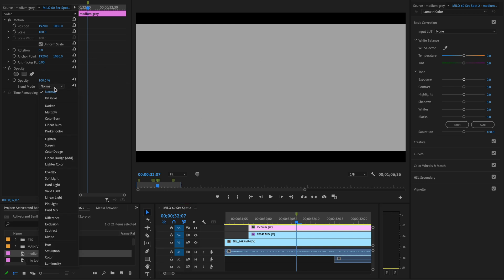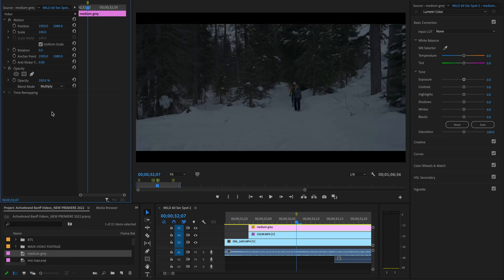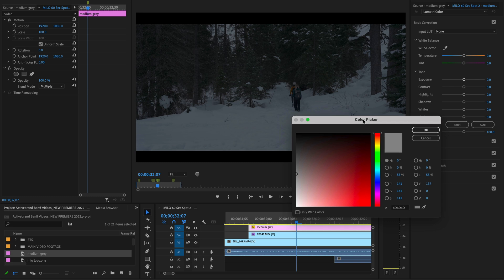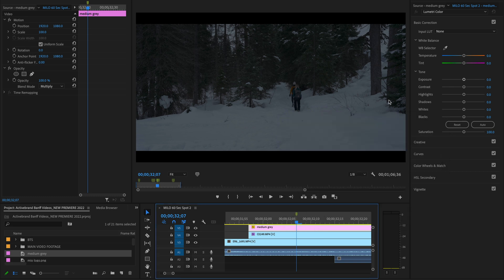We're going to take the blend mode, we're going to set that to multiply. And you can see that obviously, because we set that color to gray, it's taking that gray color, multiplying it on top of the other colors, and everything is darker. Okay, well it's darker, but what are you doing now, Ryan? Well, here's the real secret.